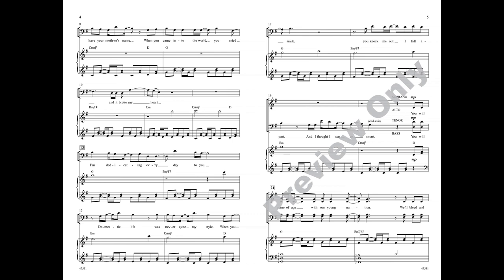I'm dedicating every day to you. Domestic life was never quite my style. When you smiled, you knocked me out.